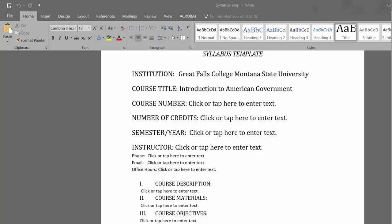Creating a syllabus that is compliant with the Americans with Disabilities Act, or ADA, is an essential instructor task.